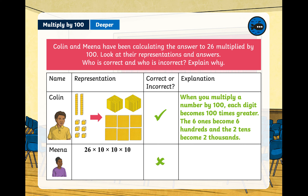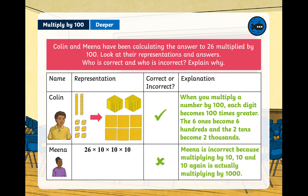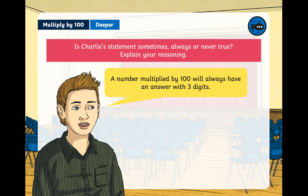Mina is not correct because she has multiplied by 10, then 10, then 10 again. If she had just done 26 times 10 and then multiplied her answer by 10 again, that would have been correct. However, by doing 10 times 10 times 10, she is actually multiplying by 1000, not 100.